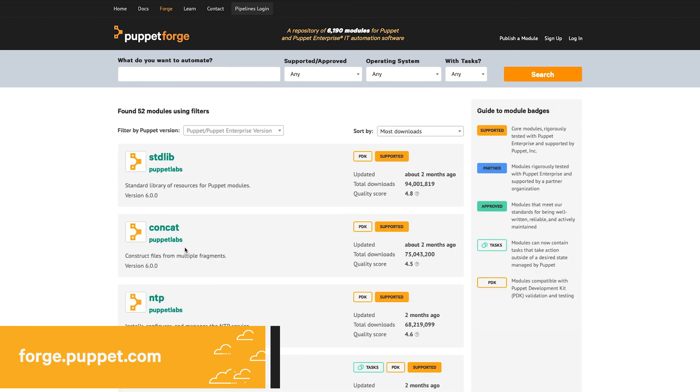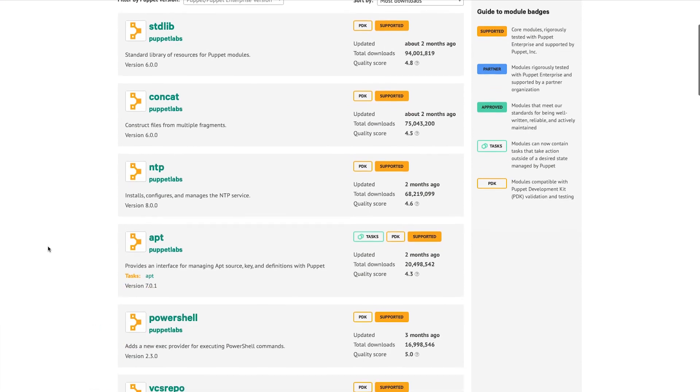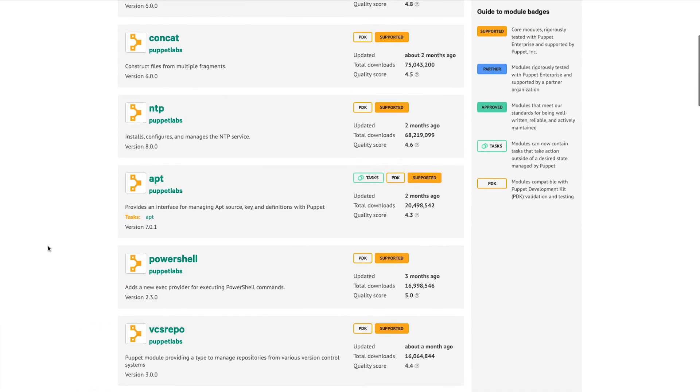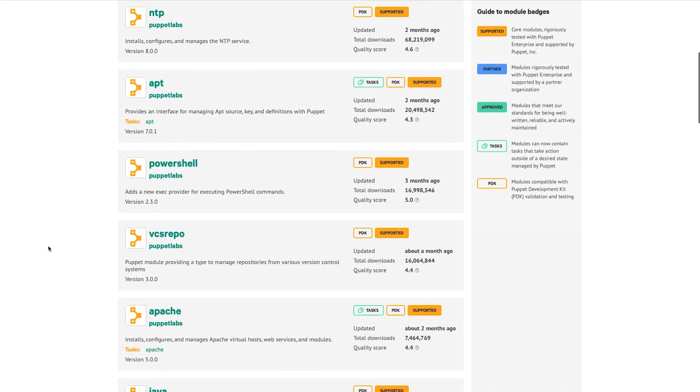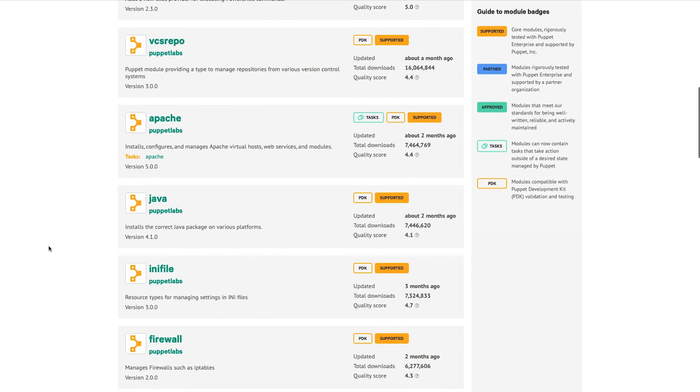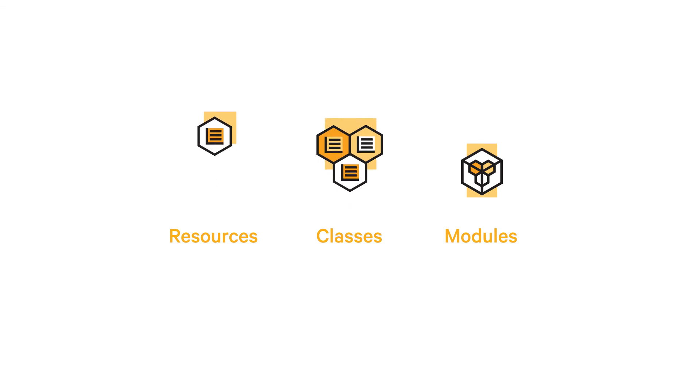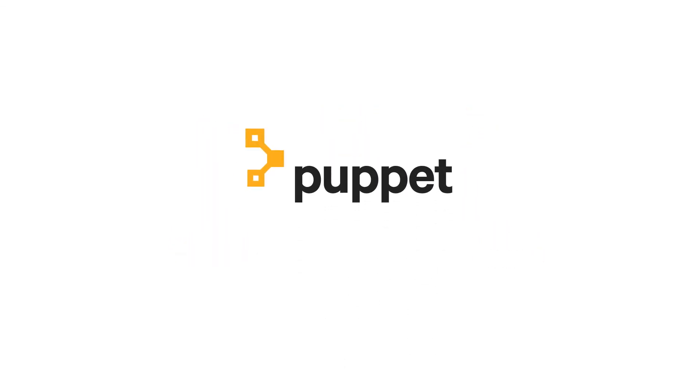There are thousands of modules available for download at the Puppet Forge, written by Puppet developers and community members. Resources, classes, and modules, all fundamental parts of Puppet's powerful declarative language. To learn more about Puppet, visit Puppet.com.